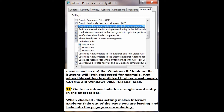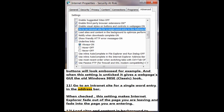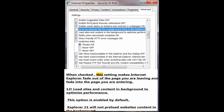Number 11: Go to an Internet site for a single word entry in the address bar. When checked, this setting makes Internet Explorer fade out of the page you are leaving and fade into the page you are entering.